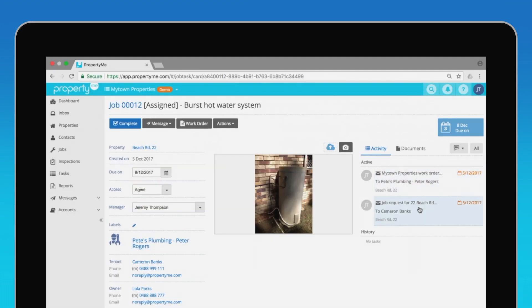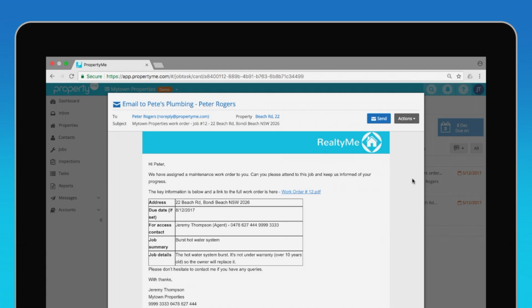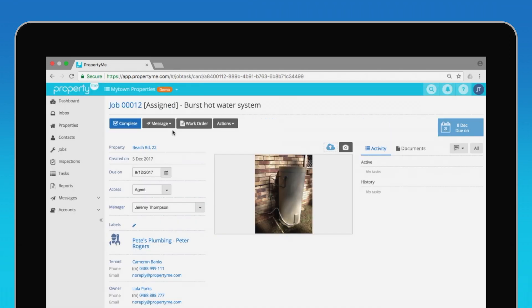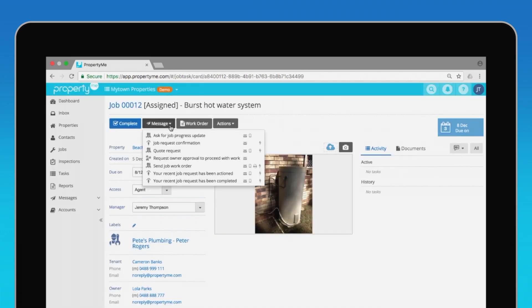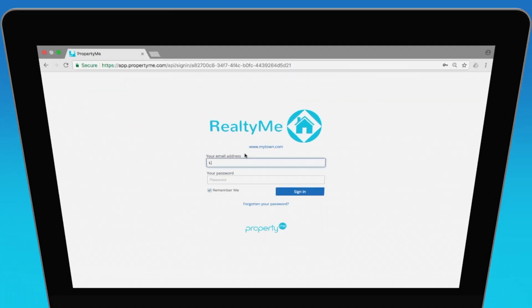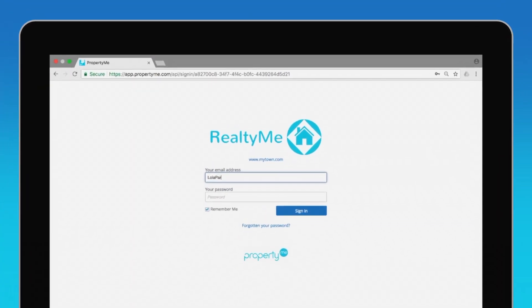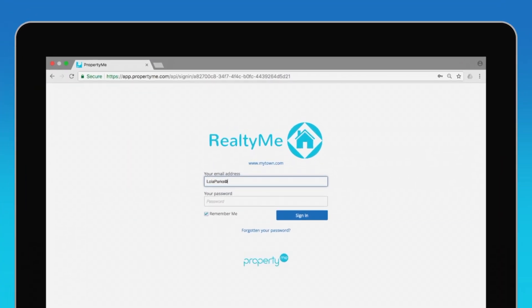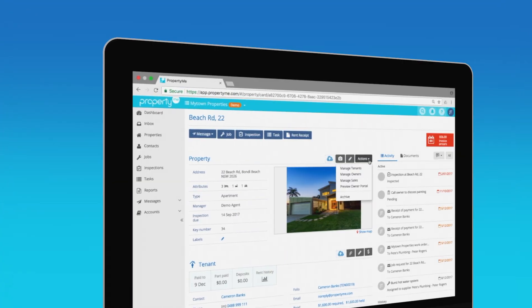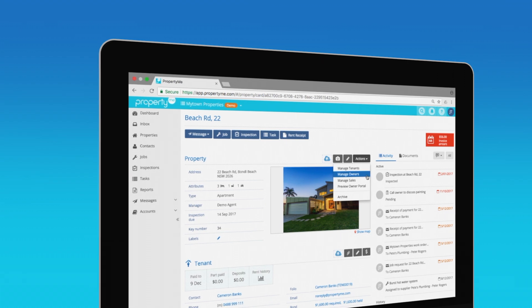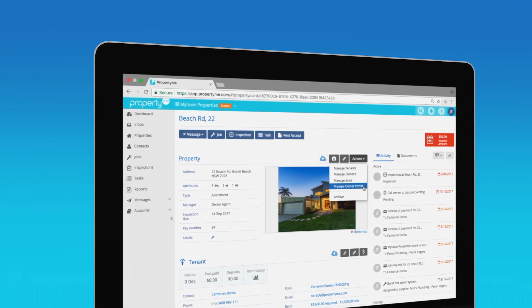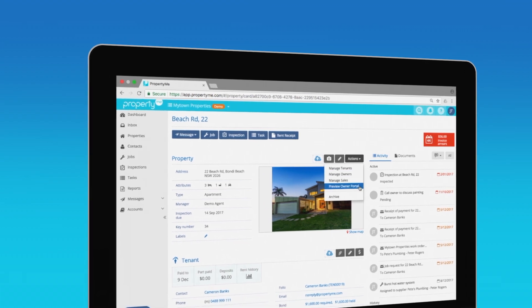PropertyMe generates all the messages for you in the background based on triggers you set, but you can also trigger a message whenever you want. Owners can access all their important information from the owner portal at any time. You can preview how the owner portal will appear to an owner by clicking here.